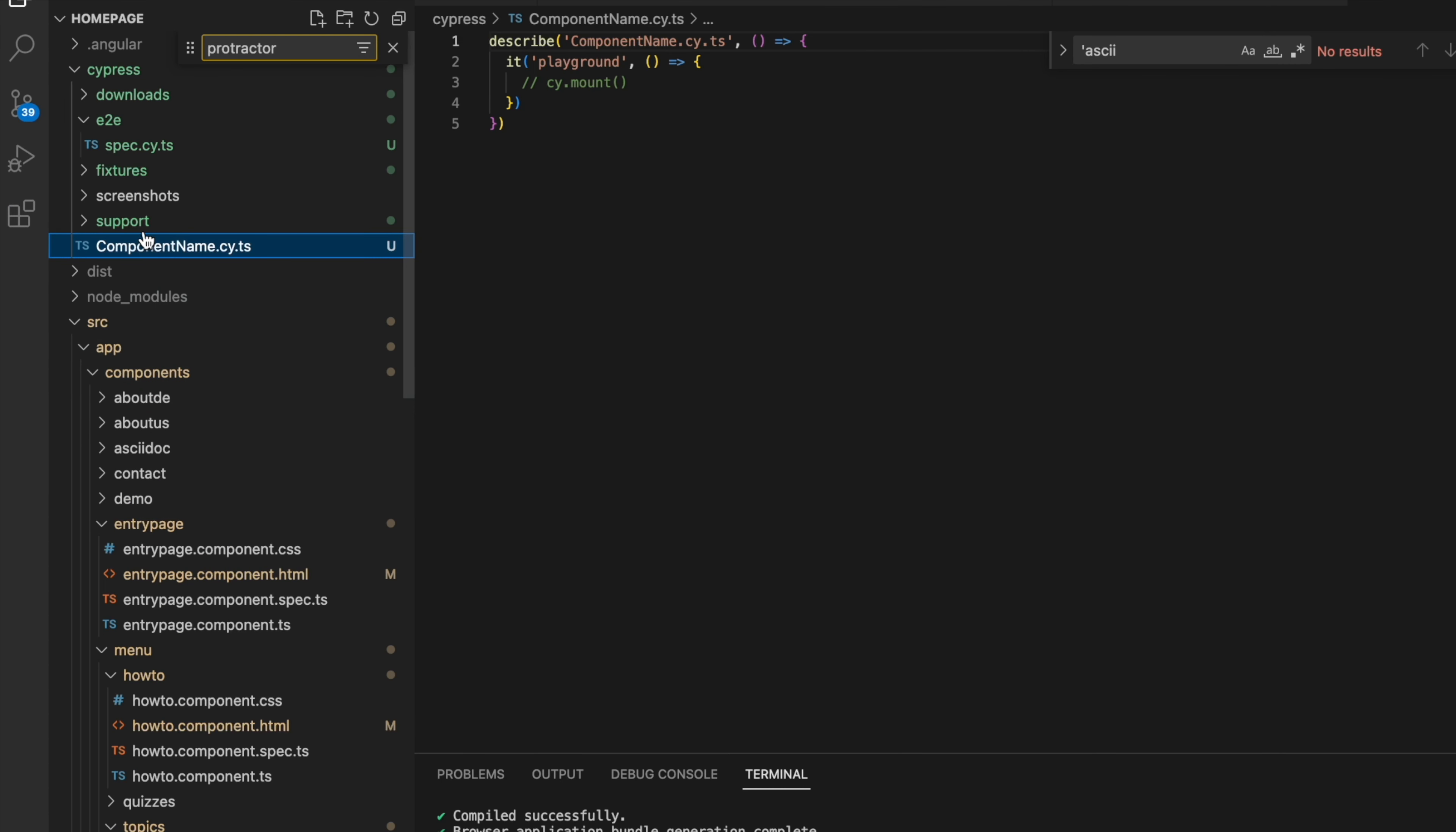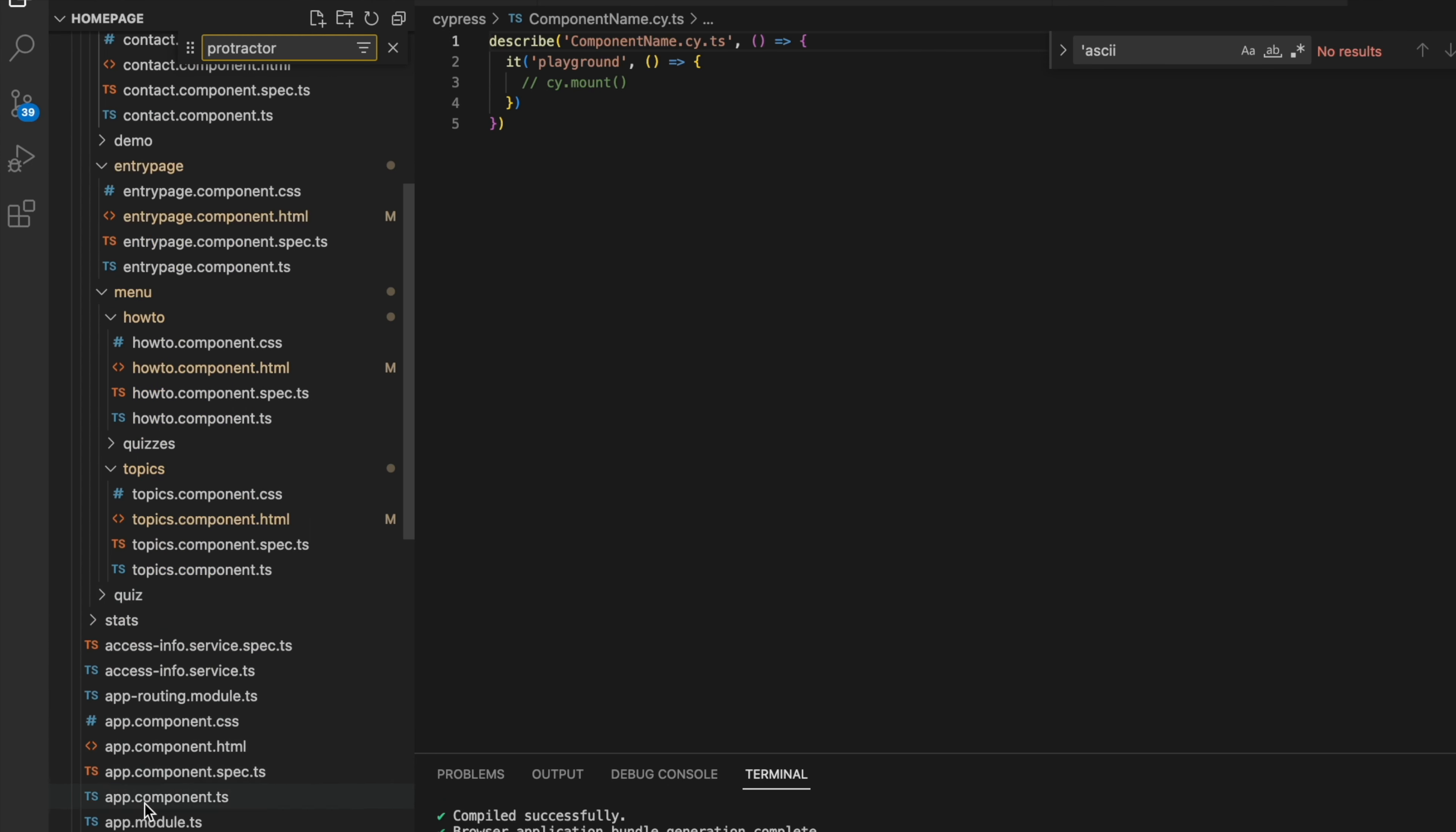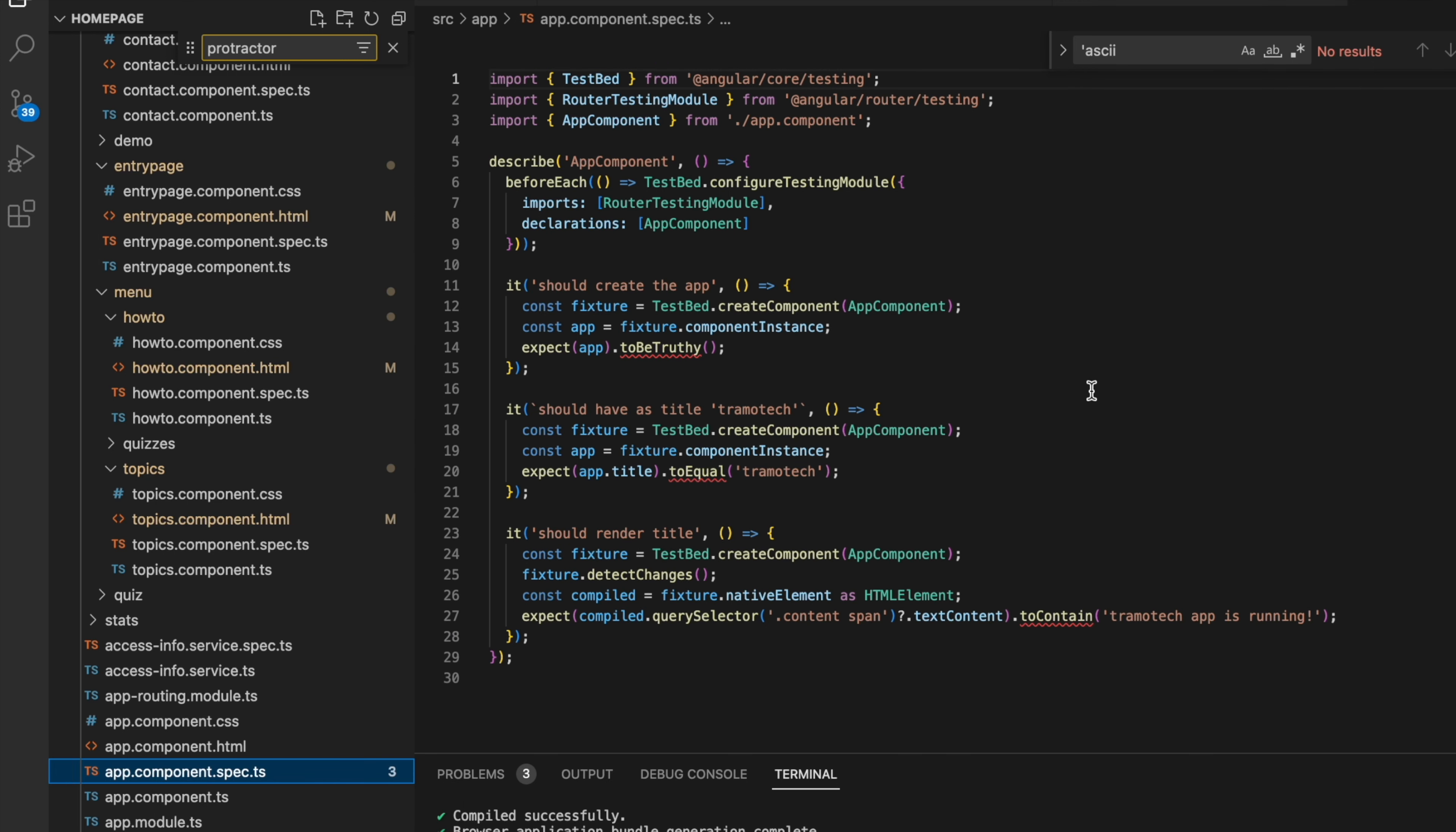This is my Angular application. It consists of many pages and components. The basic test involves verifying the page's accessibility and ensuring that all links are functional. This is easy to achieve using Cypress. I assume you have the node package manager installed.